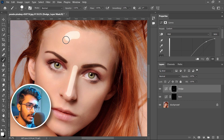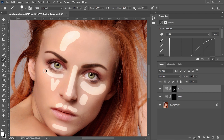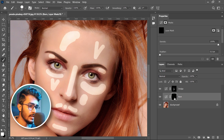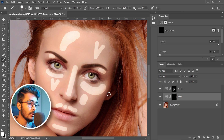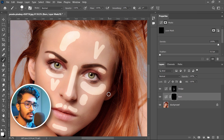Now paint on this area, paint on her cheek, this area. I think this is all for dodge. Now let's select the mask of burn.